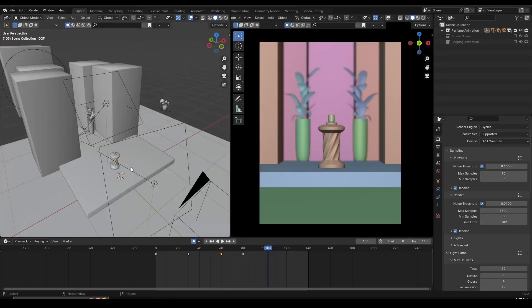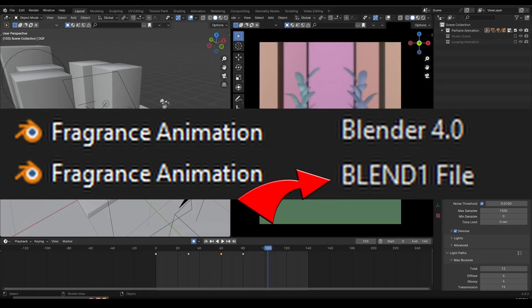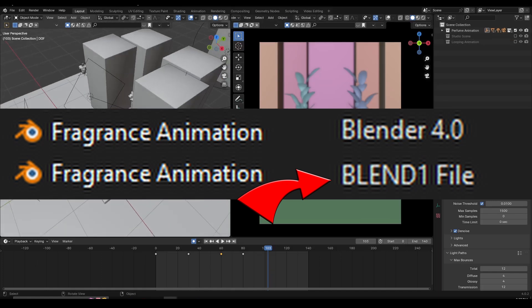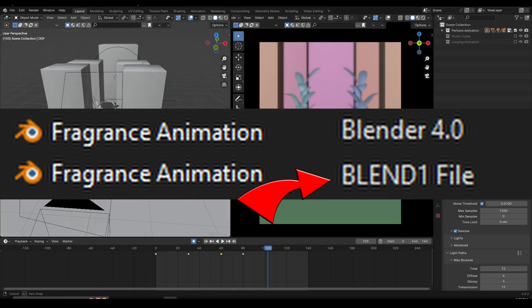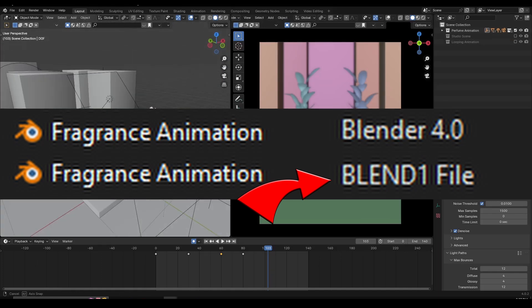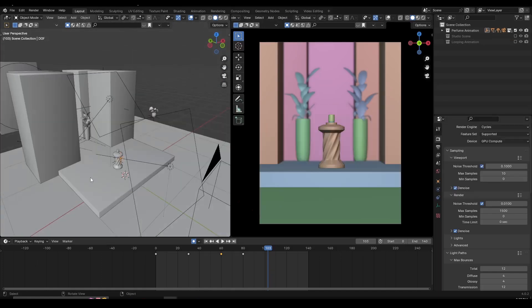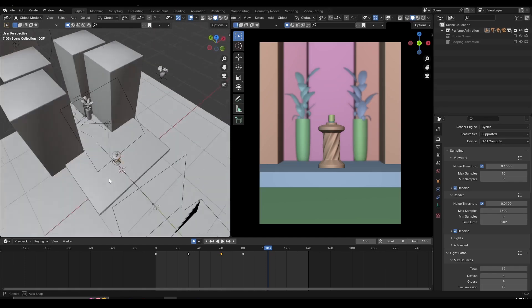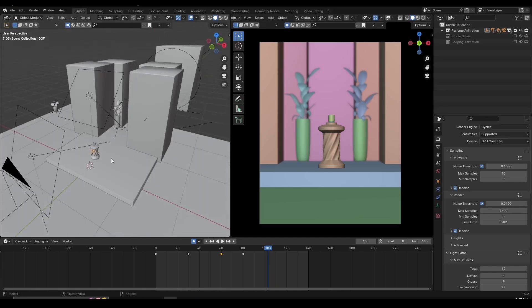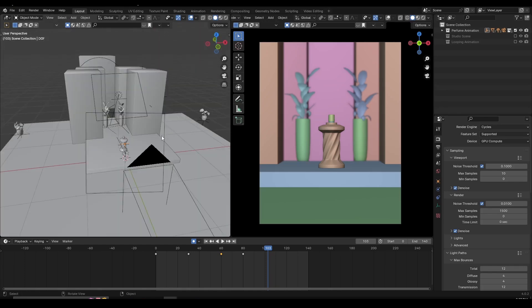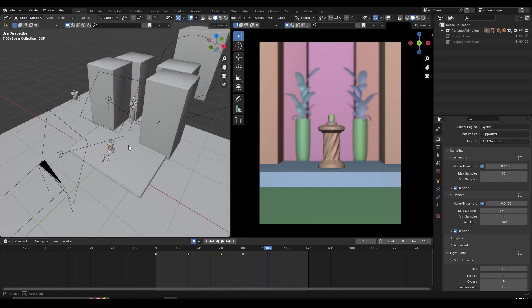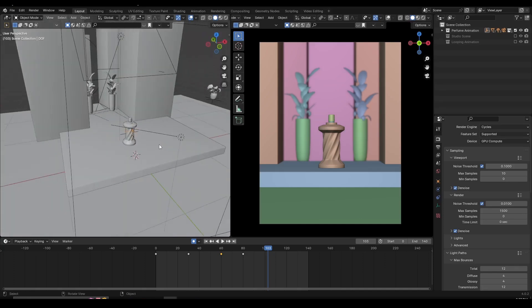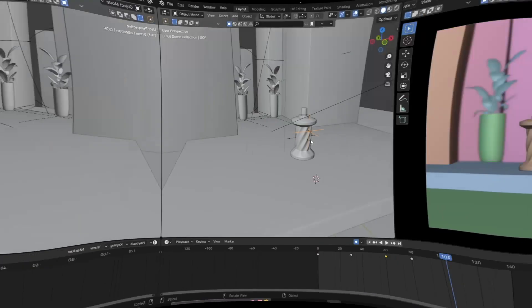Blender automatically creates auto saves as .blend files. Inside your folders you'll notice a .blend and a .blend1 file — that .blend1 file is the auto save and it's very useful in these situations. So you don't have to redo hours of work.